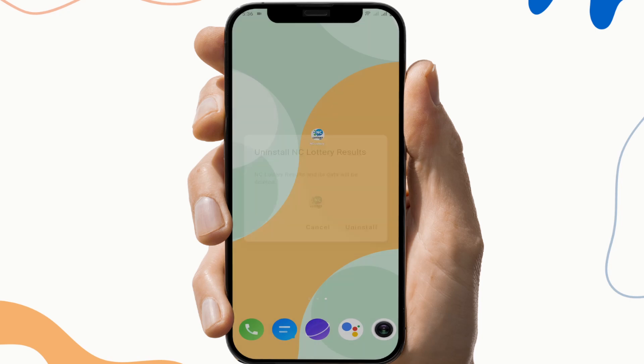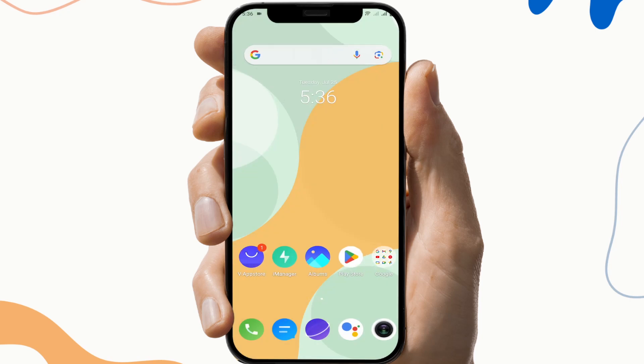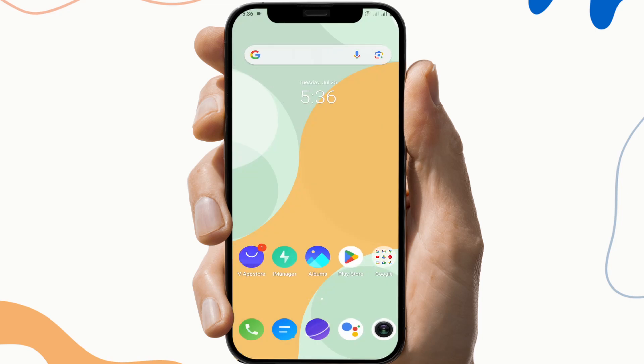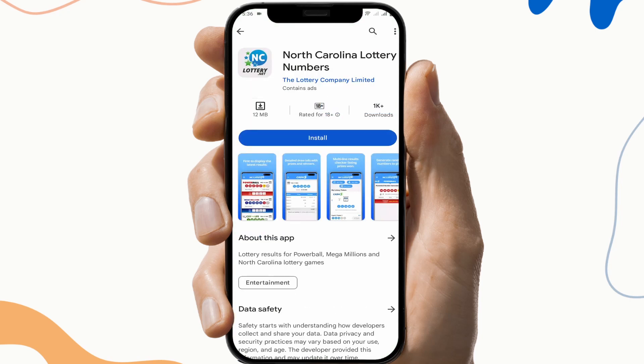The fourth fix is to reinstall the app. To do this, first uninstall the app, then go to the Play Store and download the app again.